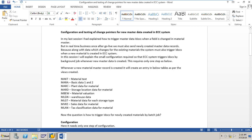But in real-time business, once after go-live, you must also send newly created material master records from ECC to the third-party system. Along with data which changes for the existing materials, the system must also trigger IDOCs with a new material whenever a new material is created in ECC system. In this session I will explain the small configuration required so that the ECC system triggers IDOCs by background job whenever a new material master is created.